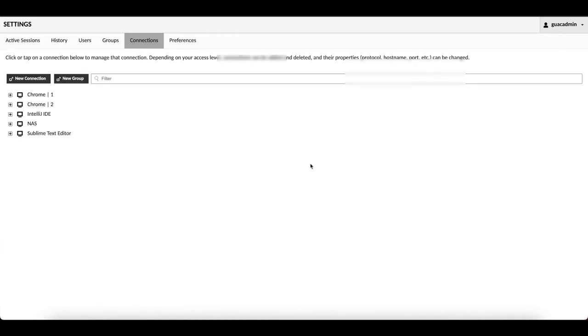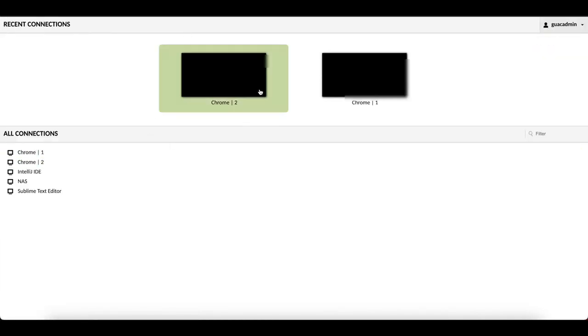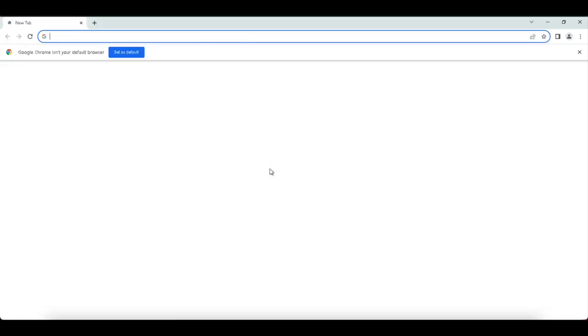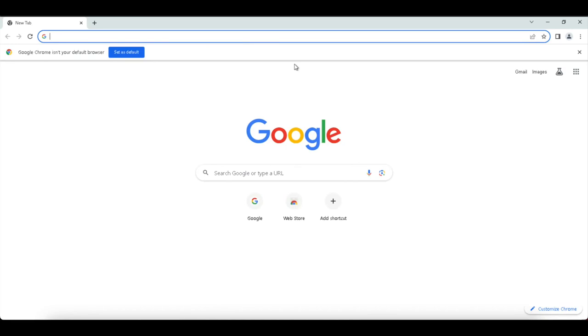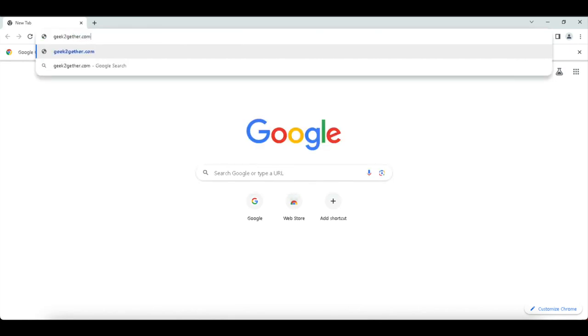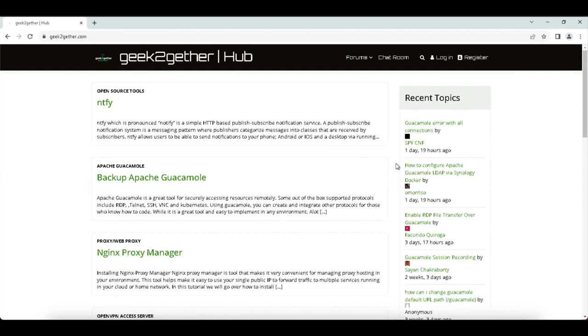Once you've entered the alias, hit Save. Head back to the home page, select Chrome, enter your username and password, and you'll be presented with the Google Chrome browser. You can browse normally — for example, navigating to a regular website — without accessing the full desktop environment. This way, you can give users permission to access specific applications as if they were inside your internal network.